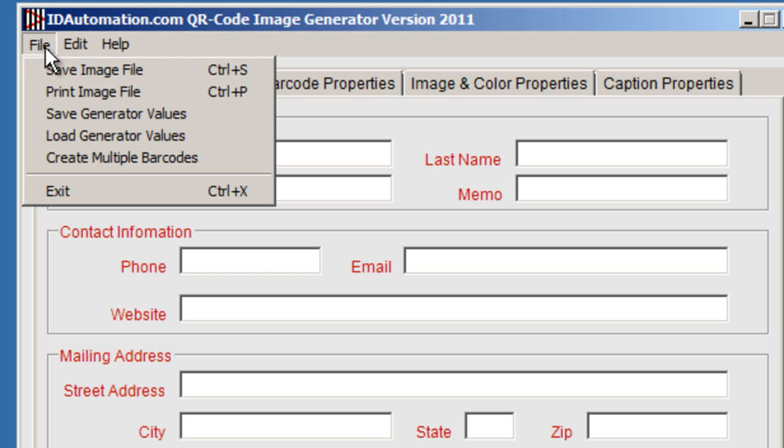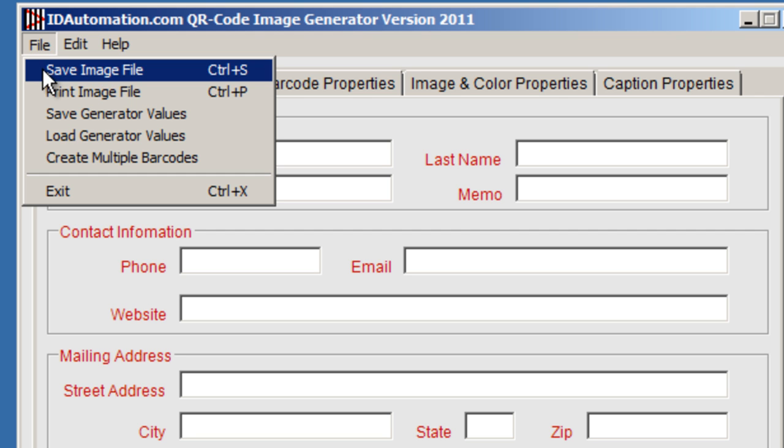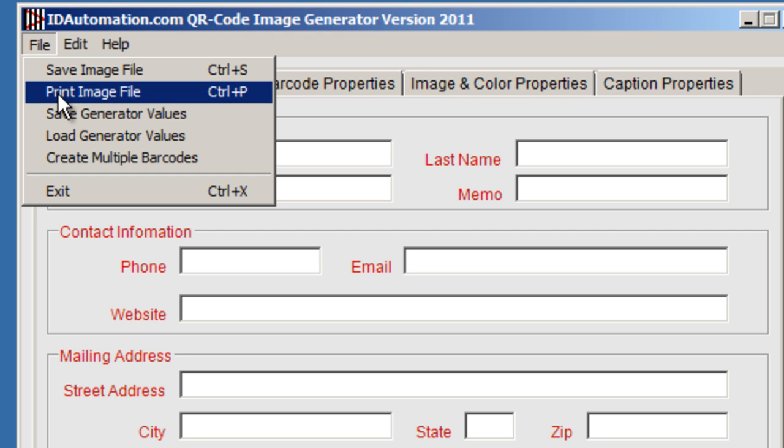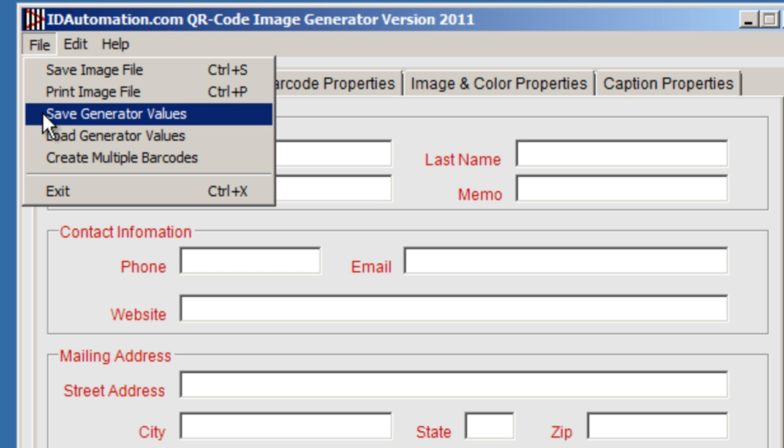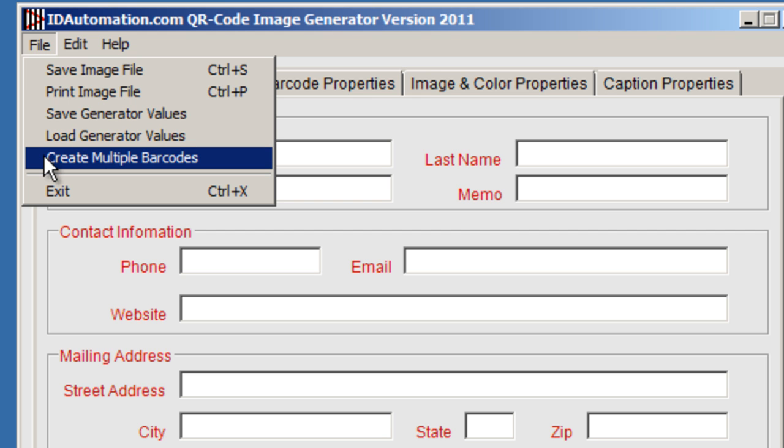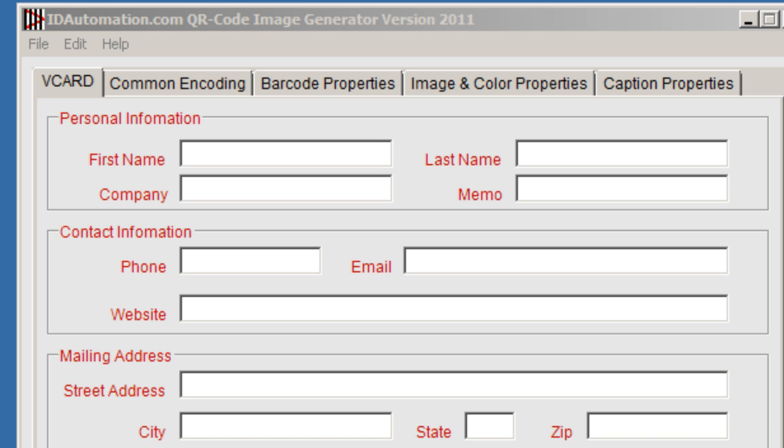Let's go ahead and look at some of the other options. You can save a file, print an image, save a generator value, or load generator values. And you can also create multiple barcodes using a text file.